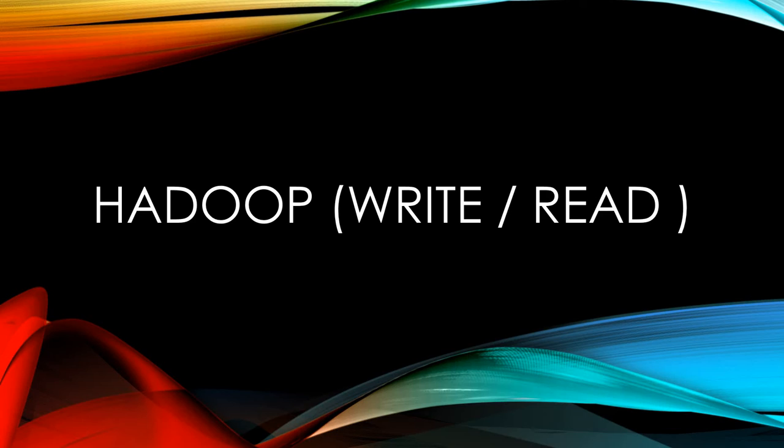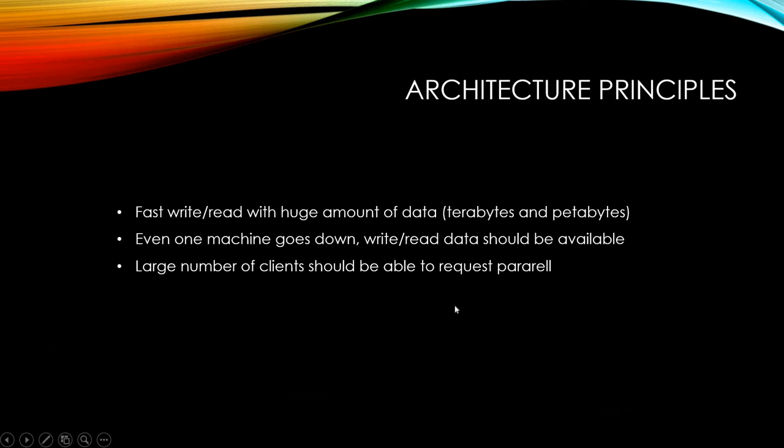Before we go over, we better take a look at HDFS main principles to understand why Hadoop writes and reads like this. The reason why we use Hadoop is to manage big data like terabytes or petabytes, so the write and read logic should be efficient for big data. Then what should Hadoop consider for big data?